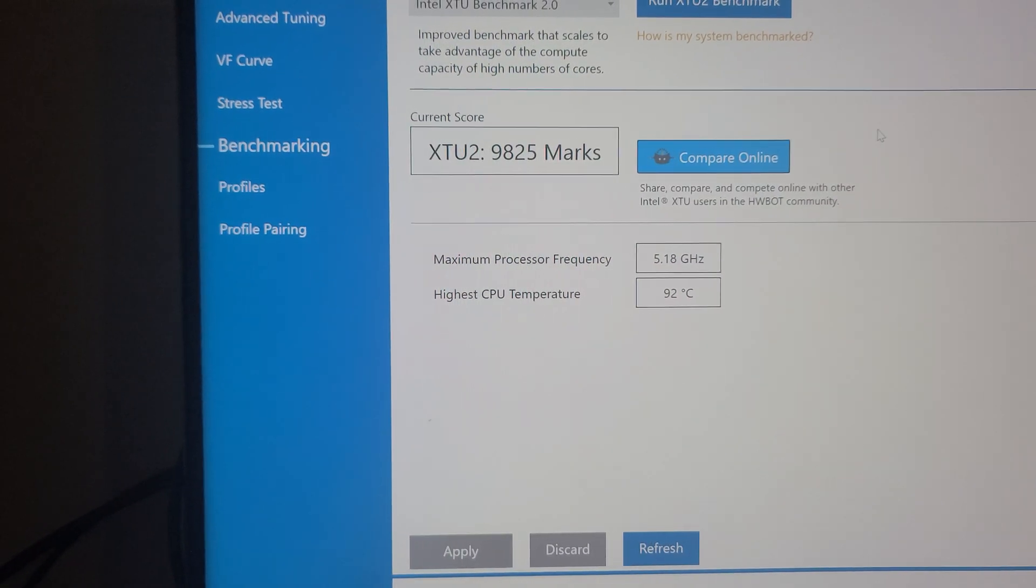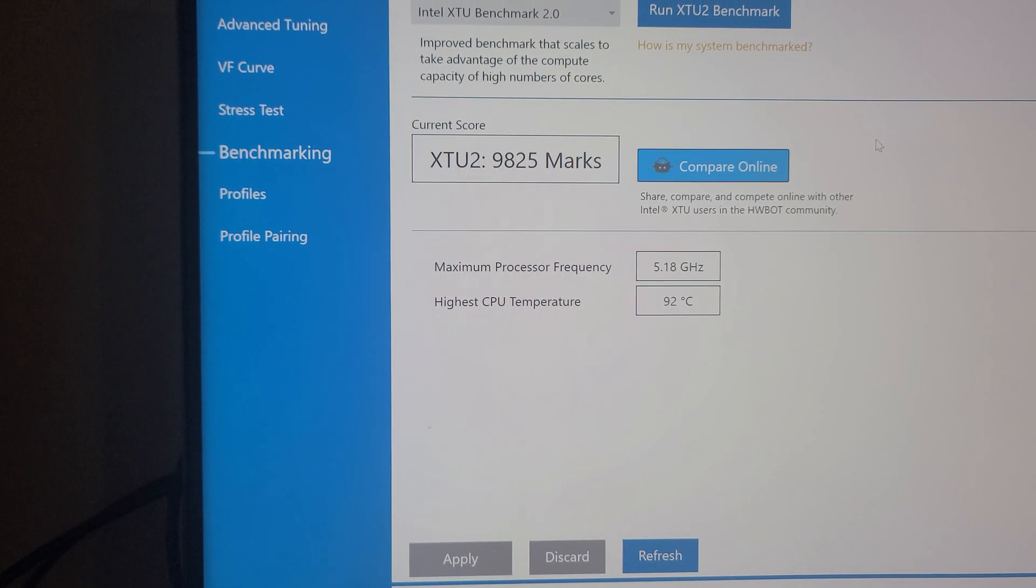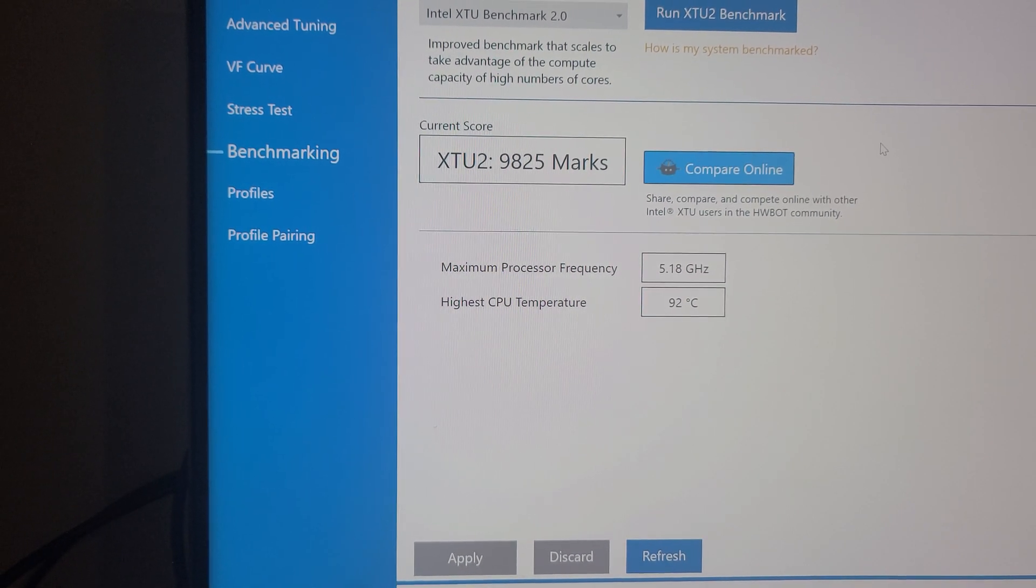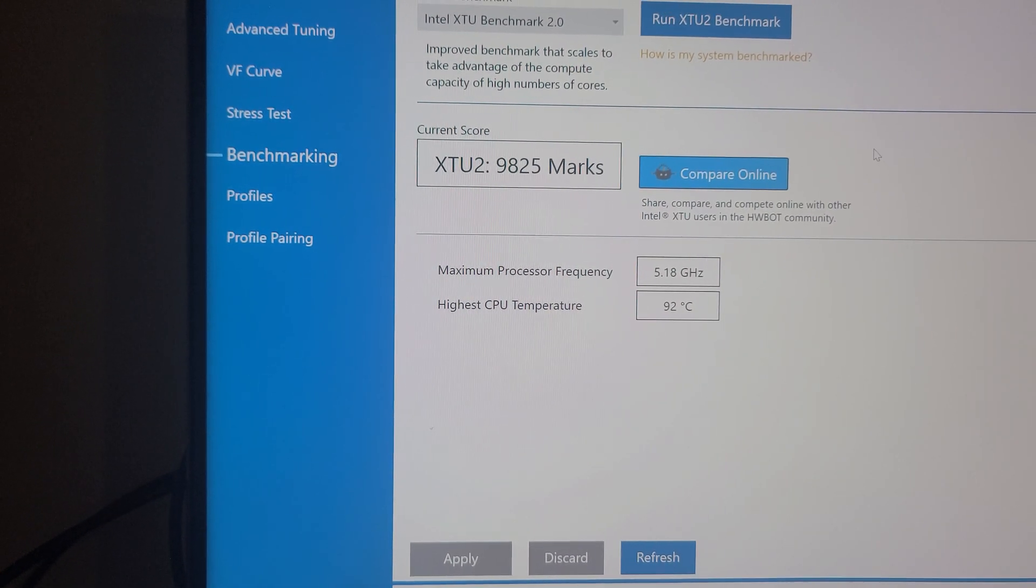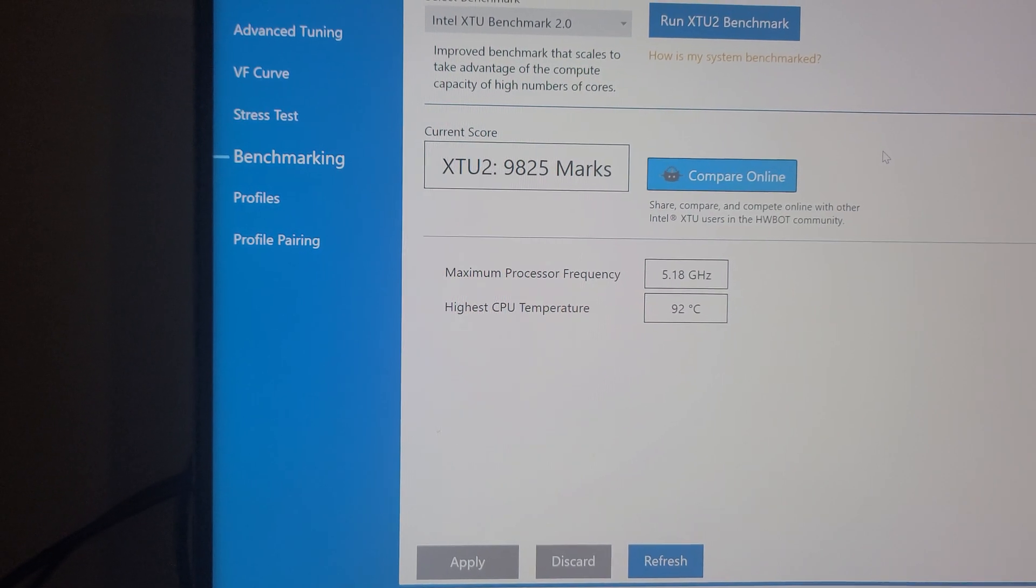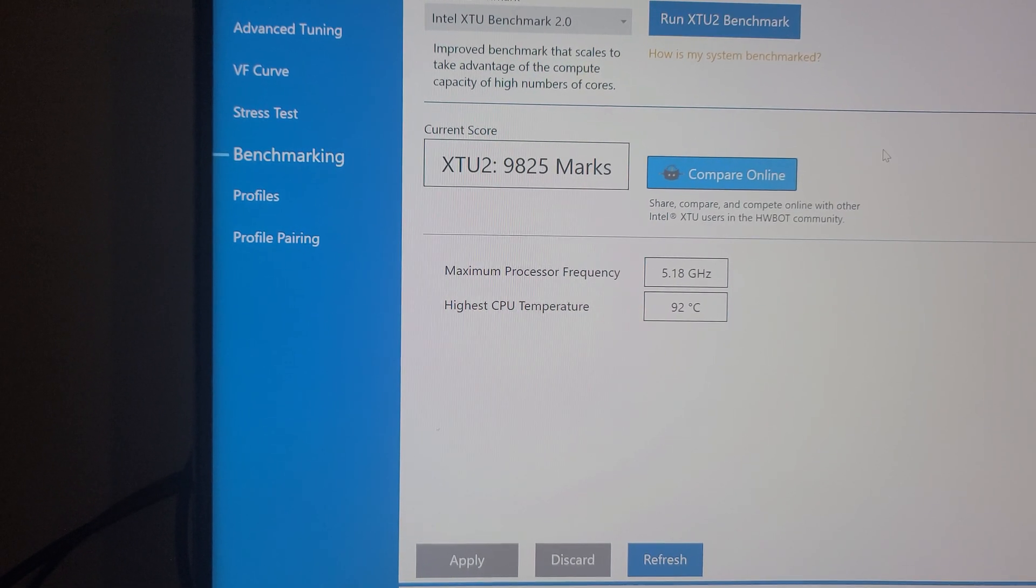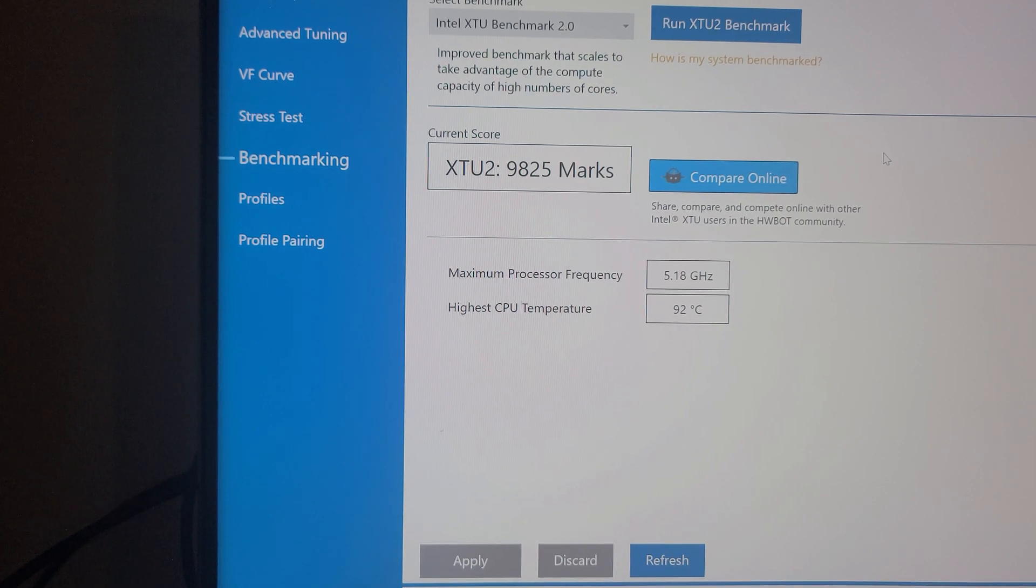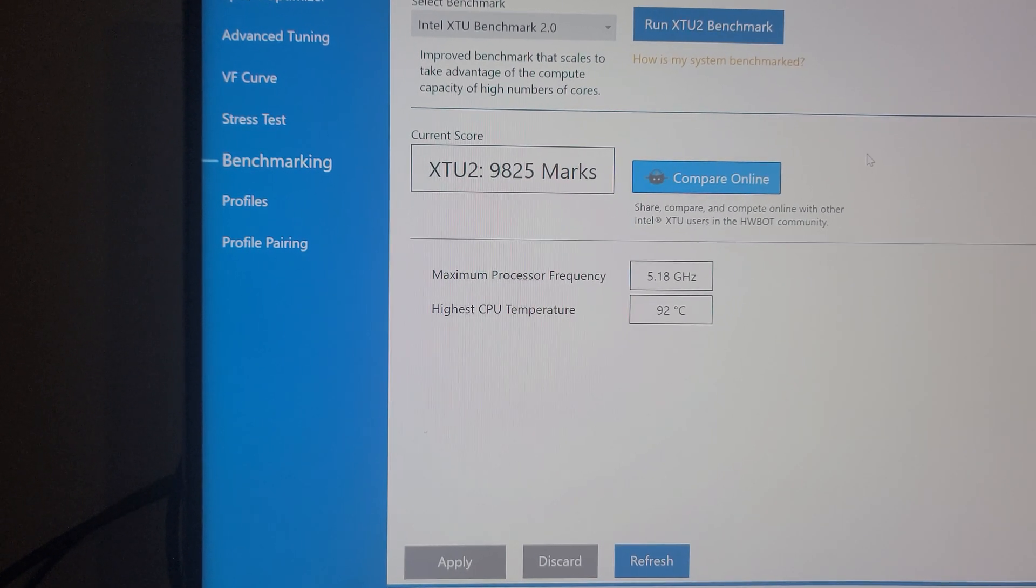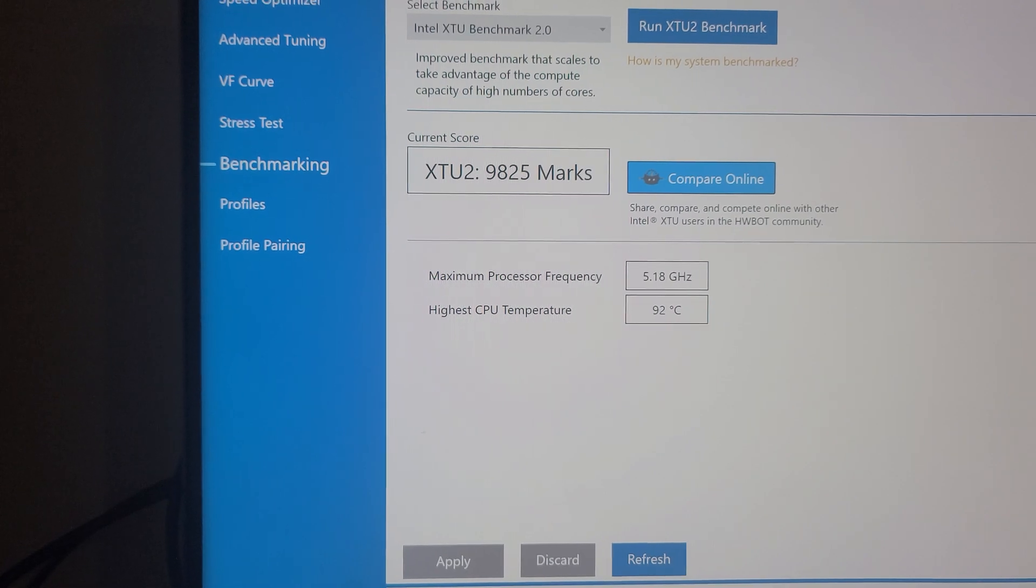Now there's your score, which is, you know, all right. It's, I think, a little better than an i5-13600K. Somewhere between that and the i7-13700KF. But let's go ahead and do our Cinebench R20.